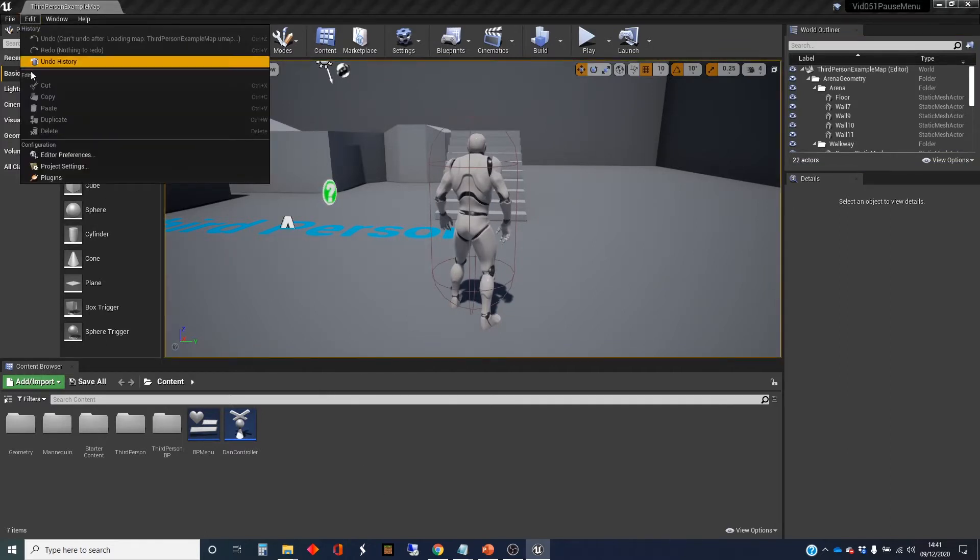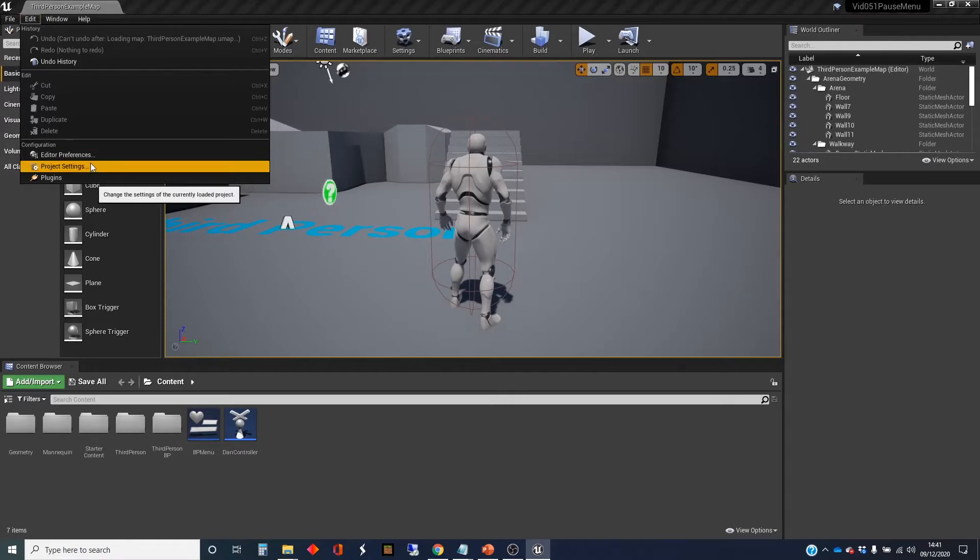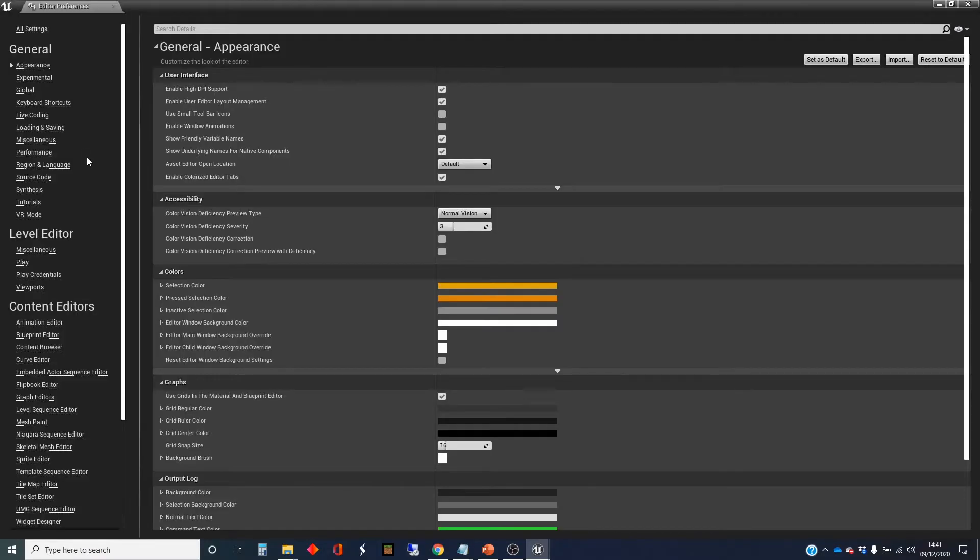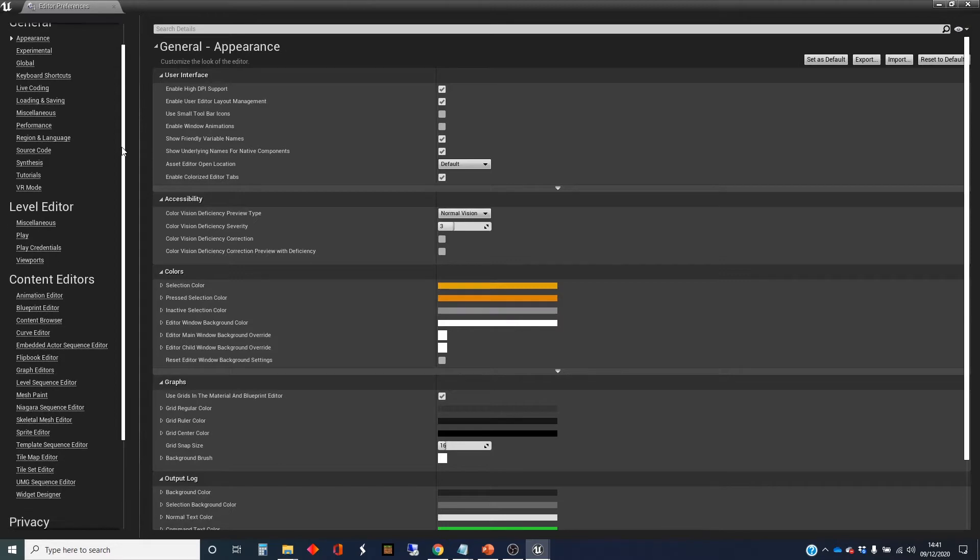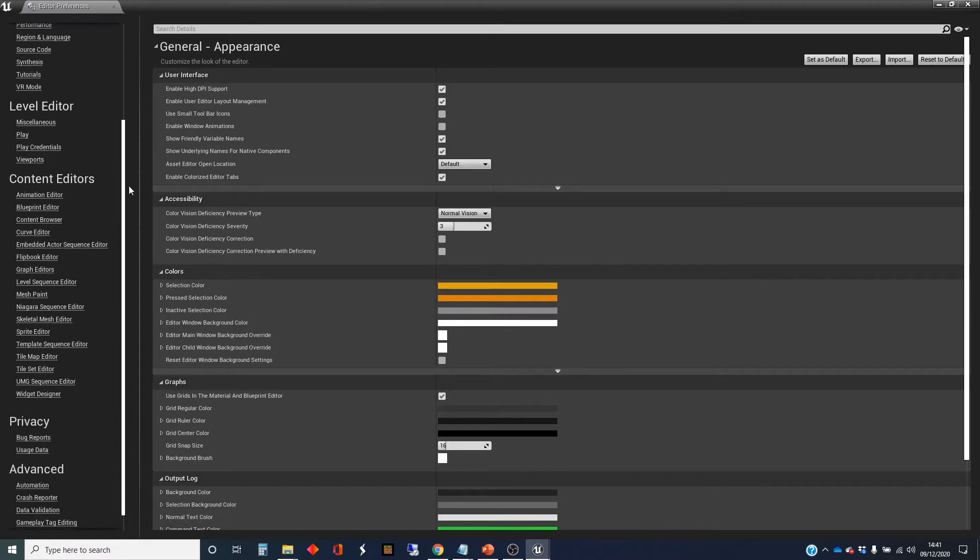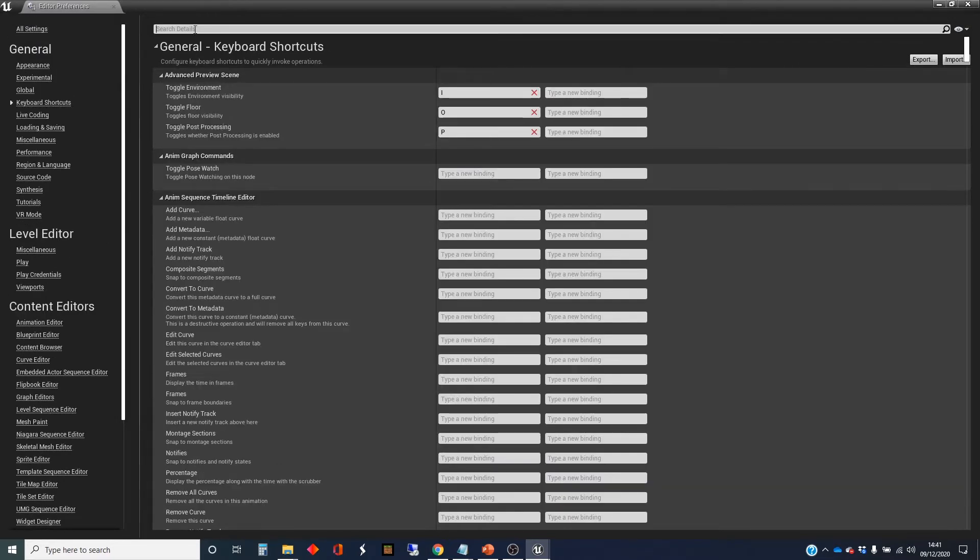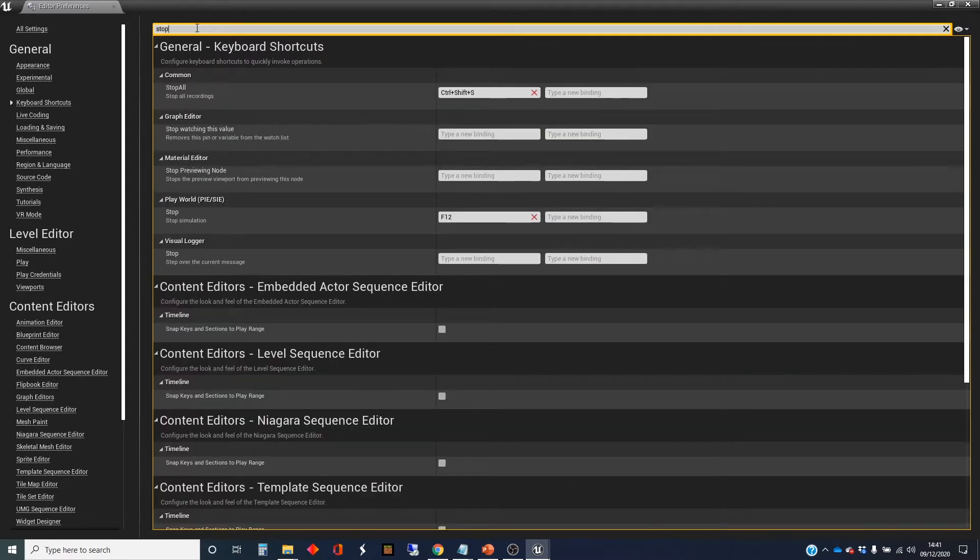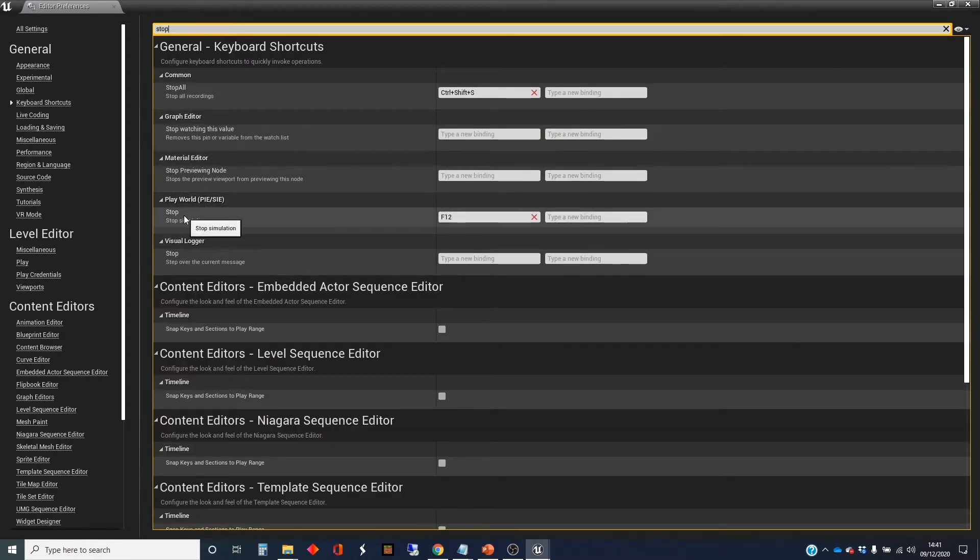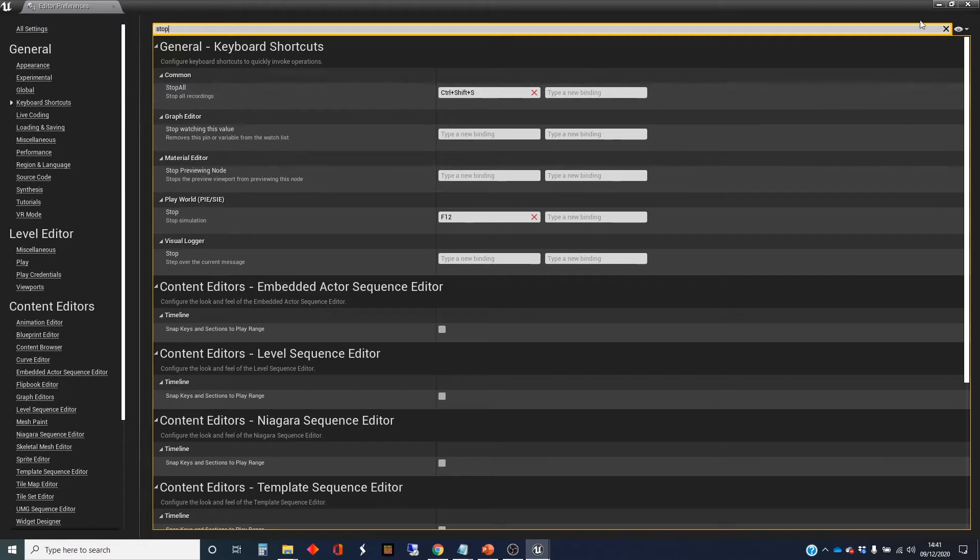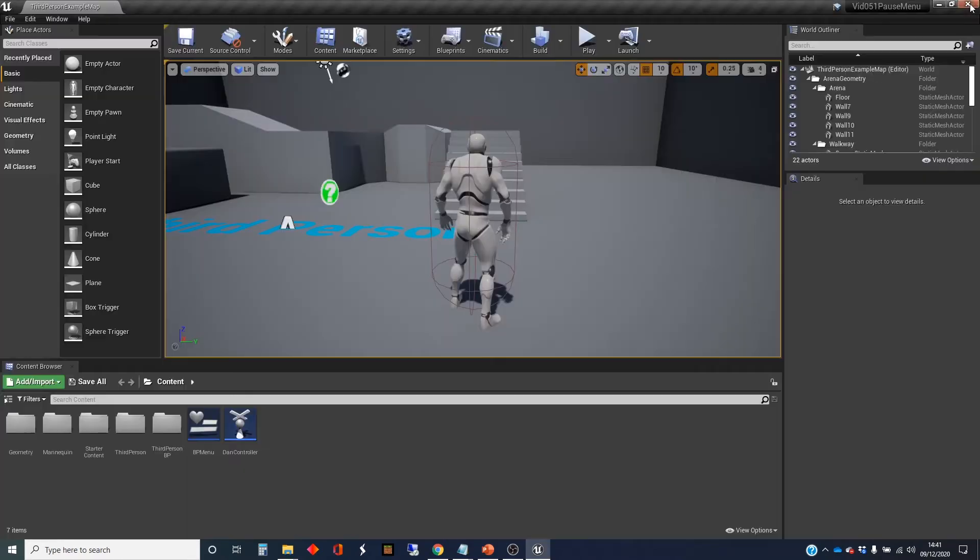So you go to Edit, Editor Preferences, and you want keyboard shortcuts. Type in stop. The one you want is the play world stop, and you can see mine's mapped to F12. If you've got it mapped to escape and you want to not use that, then you can set that.